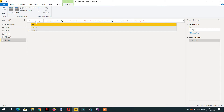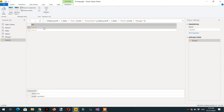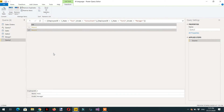Here you can see we are getting two records. If you click the first one, you see Employee ID 1, and clicking the second gives you the second record.